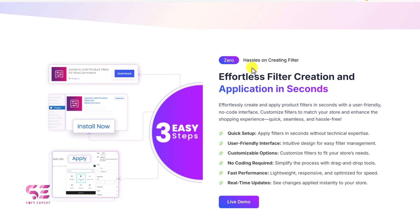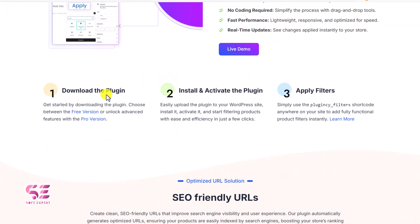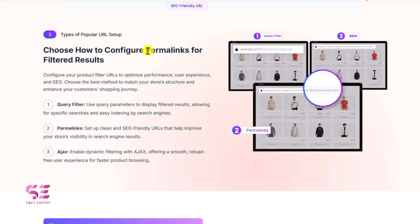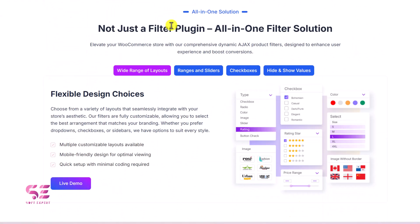First, you can see zero-hassle effortless filter creation and application in seconds. I'll show you how you can quickly set up this plugin without any coding — just download the plugin, install and activate it, and apply filters. This is SEO friendly, and you can configure filters by query filter, formal links, and Ajax, with different filters for different pages.